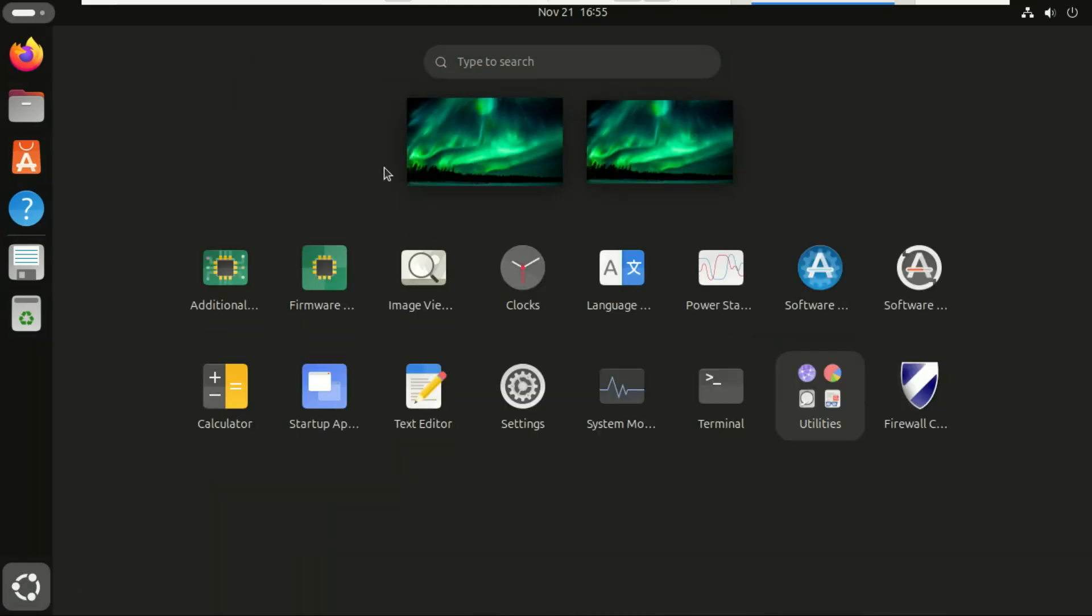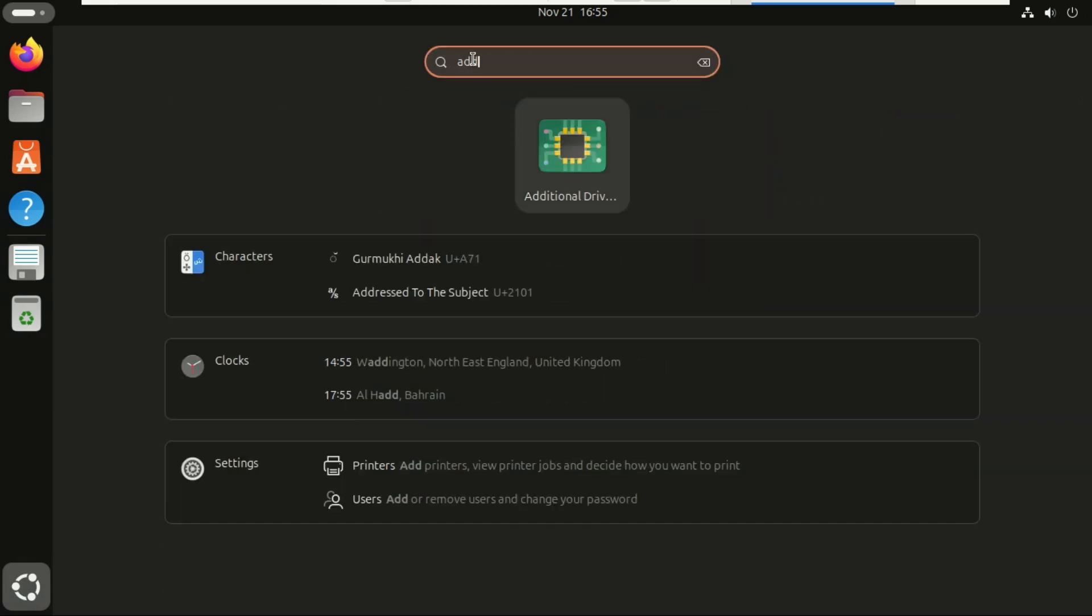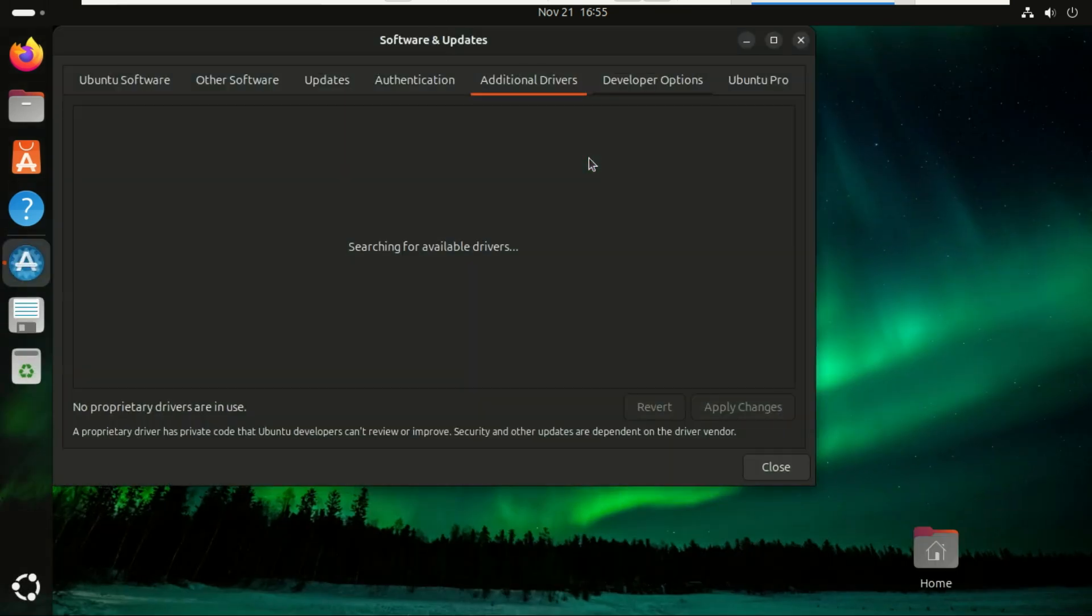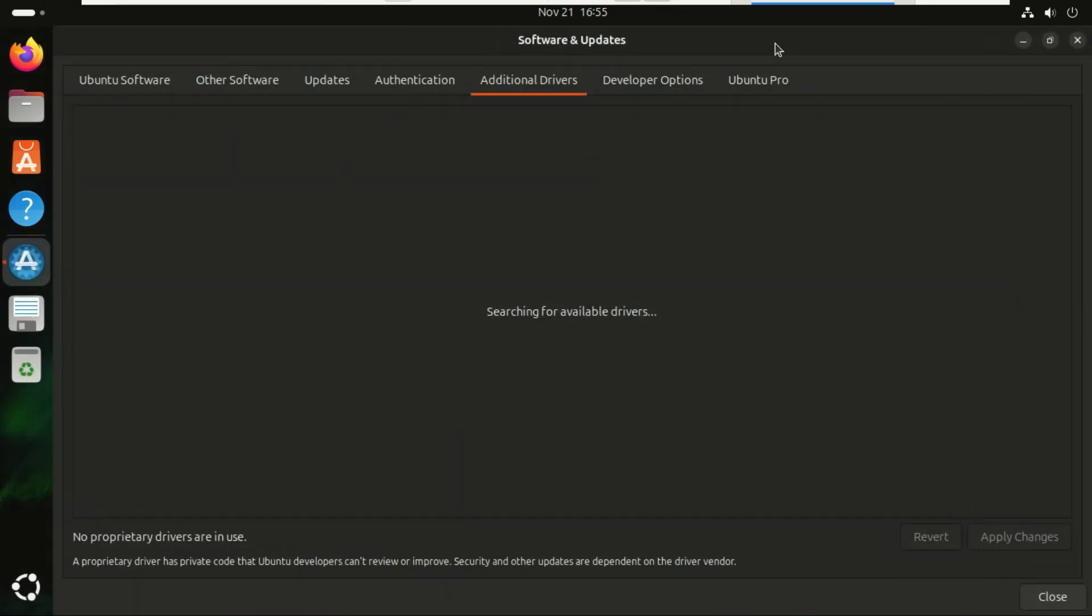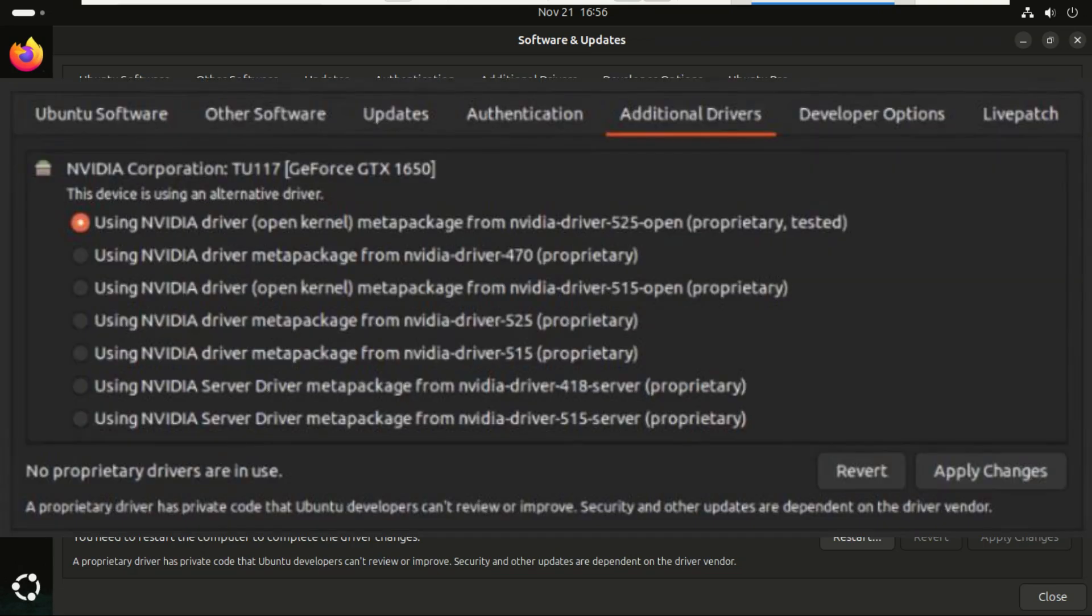All right guys, let me show you the easiest way to install proprietary drivers in Ubuntu and you don't even need the terminal for this. We're using a tool called Additional Drivers and it literally does all the heavy lifting for you. Once it opens, Ubuntu will automatically scan your system, your graphics card, your Wi-Fi card, and any other hardware that might need proprietary drivers. If you have NVIDIA graphics card, drivers will appear like this.